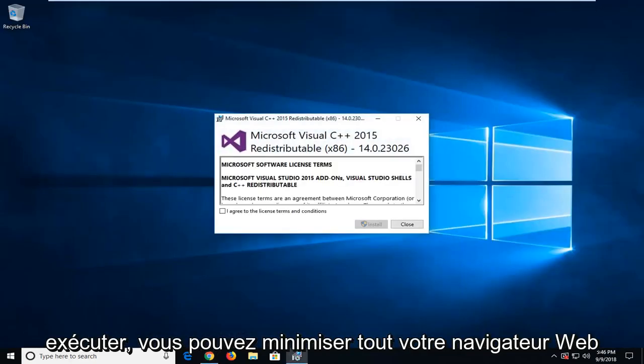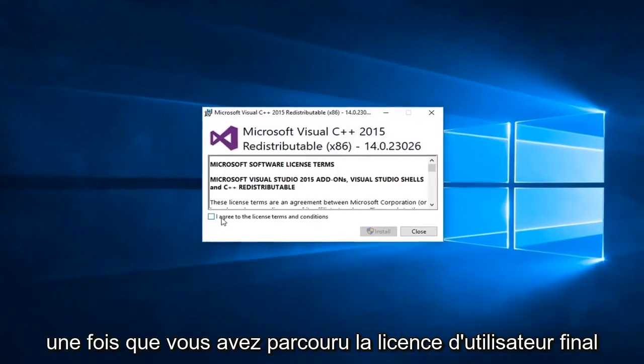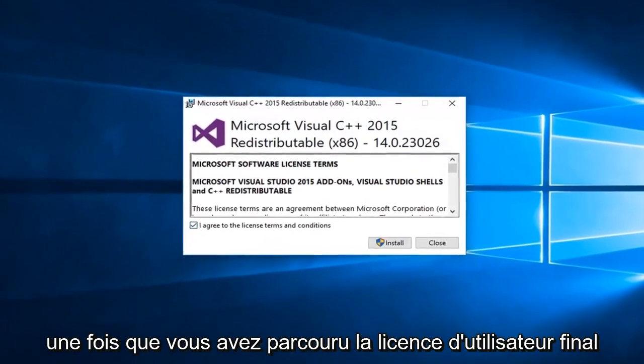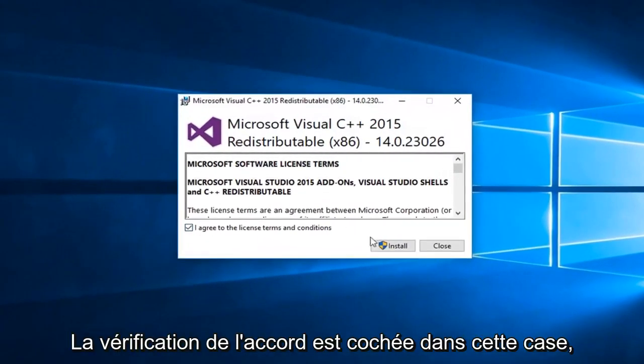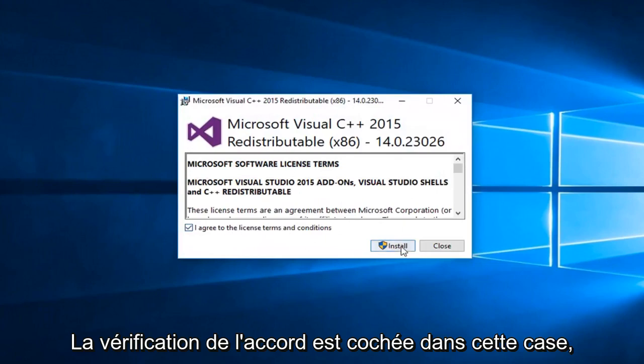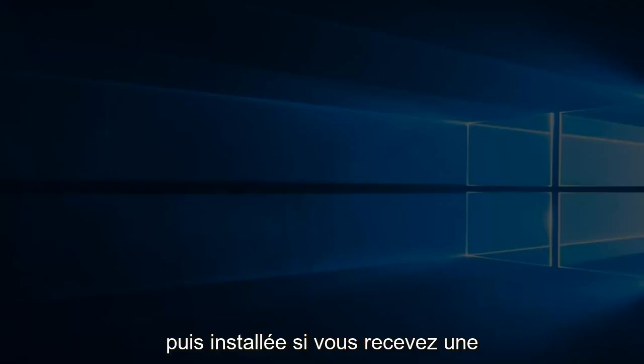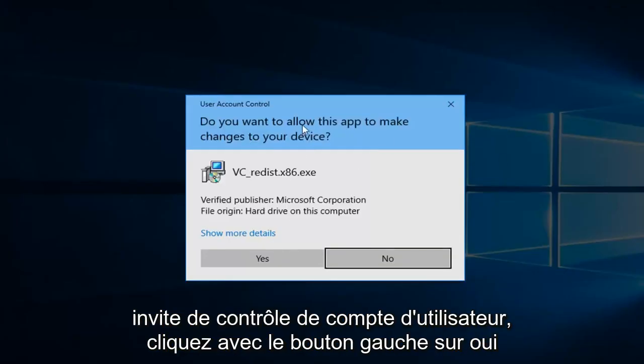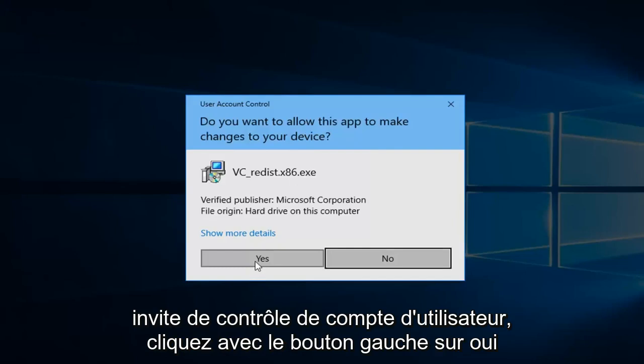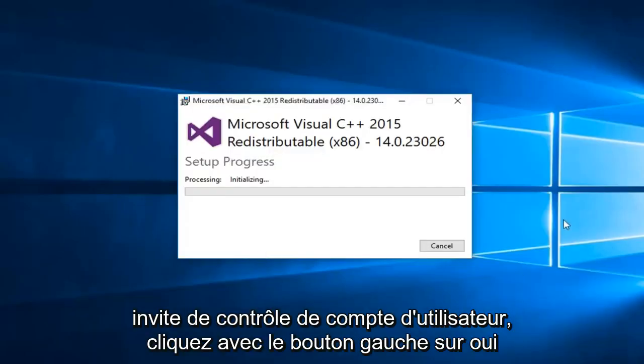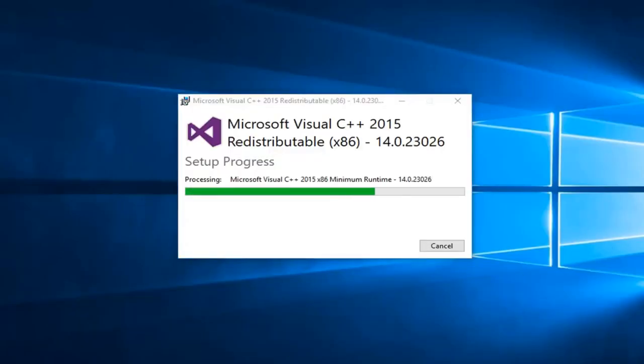You can minimize all your web browser. Once you go through the end user license agreement, checkmark in this box and then install. If you receive a user account control prompt, left click on yes. Pretty self-explanatory from this point forward.